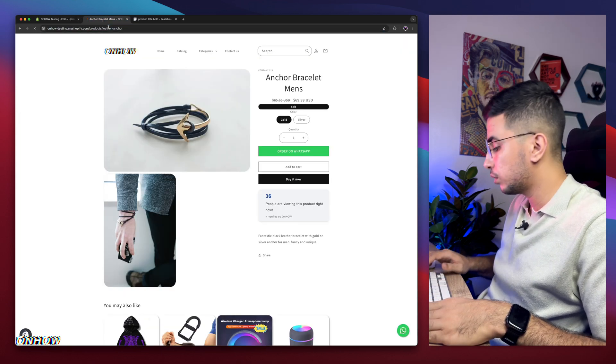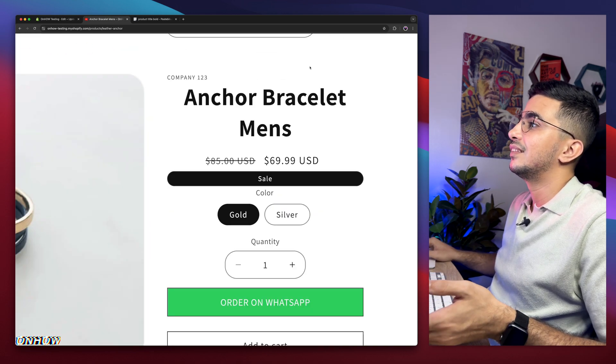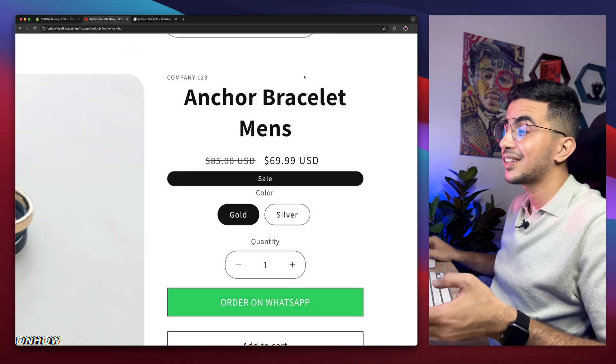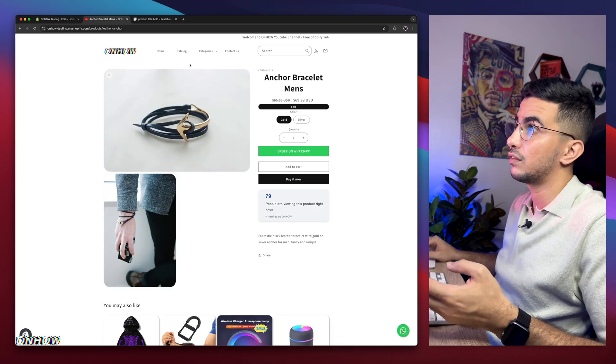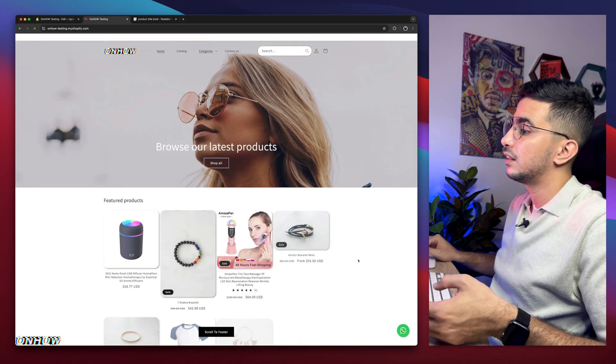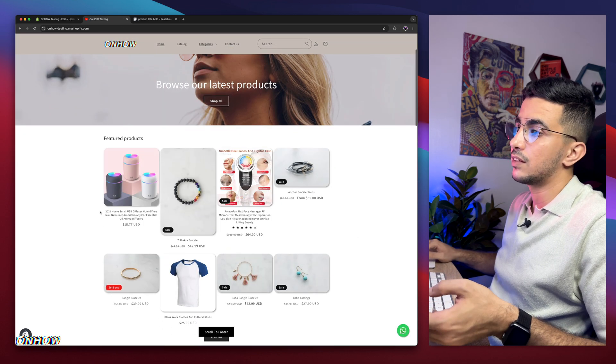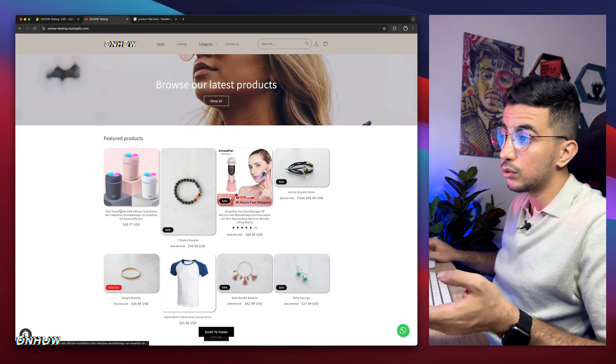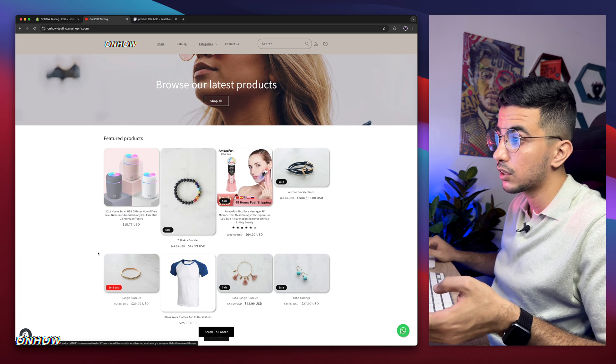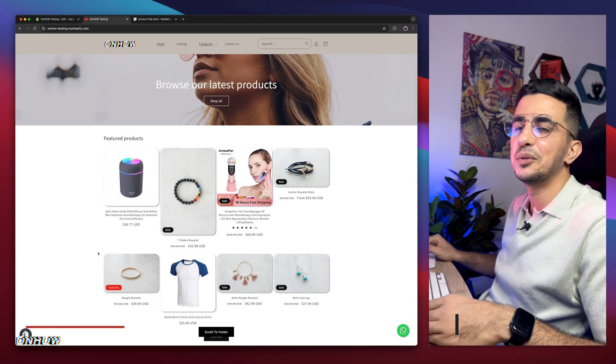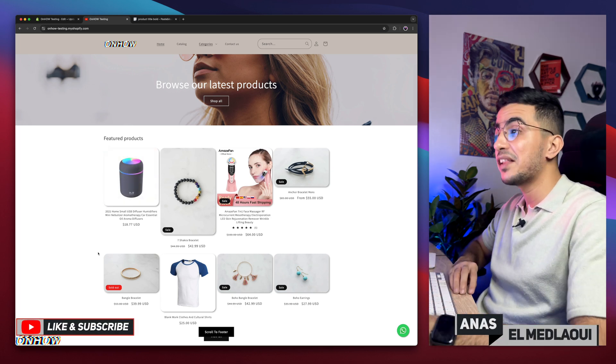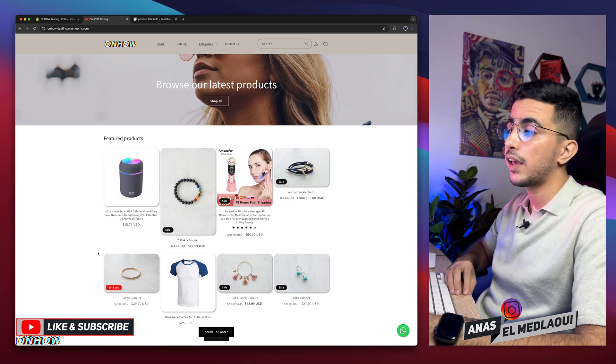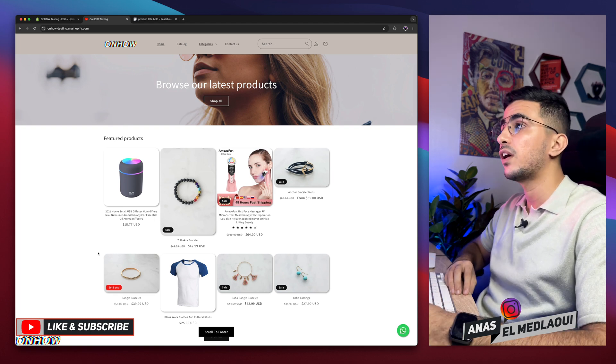Here it is. Now the product title is bold on the product page. If you access the homepage, the title is as normal as you can see. If you want to do this for the product cards, I already made that video too. And that's how you make the product title on the product page bold on your Shopify store.